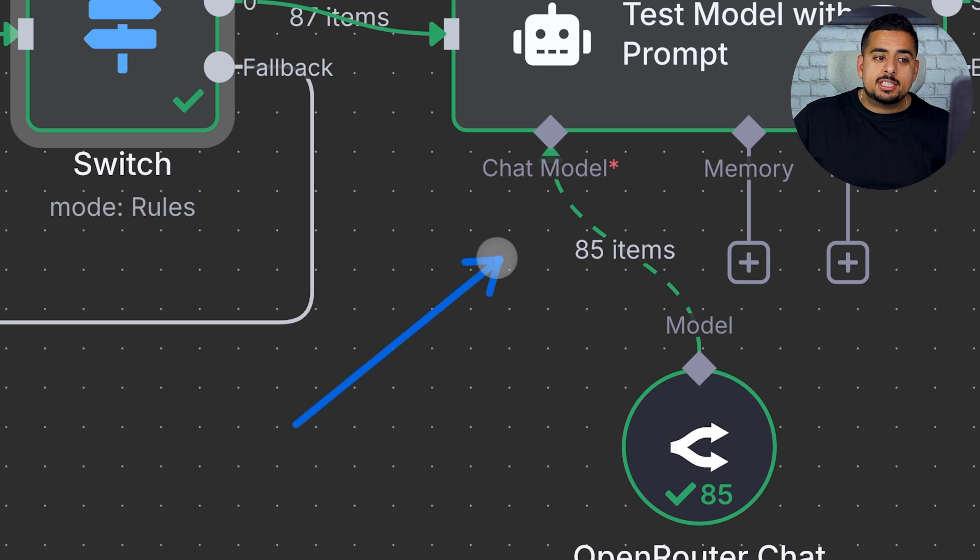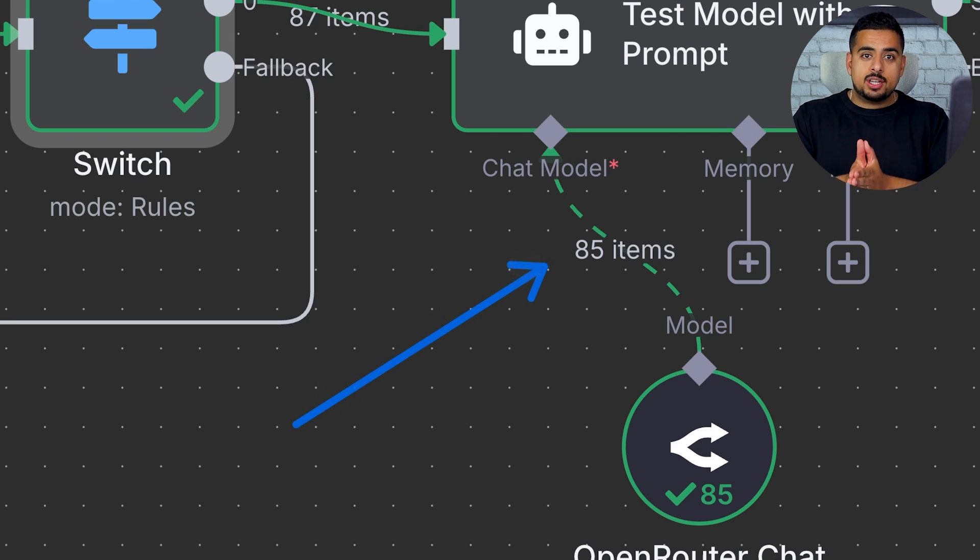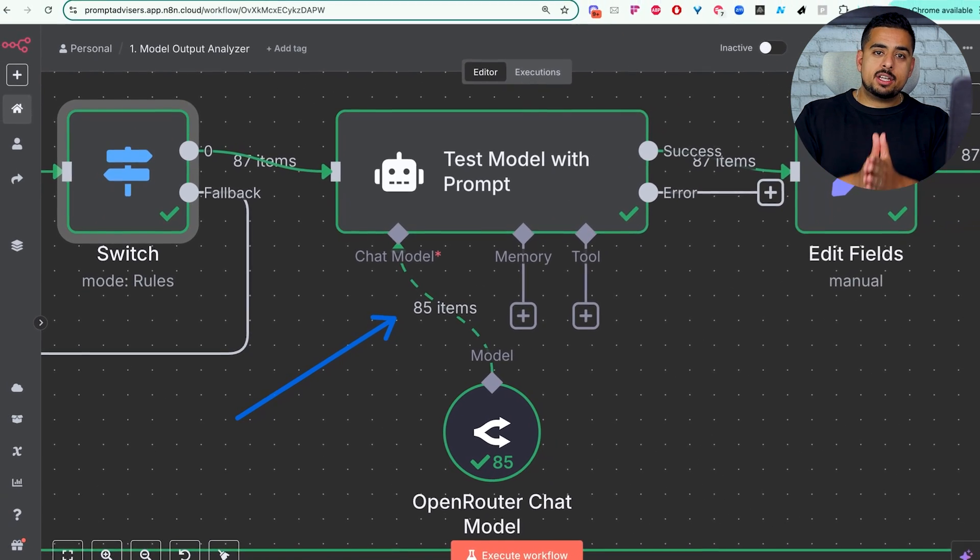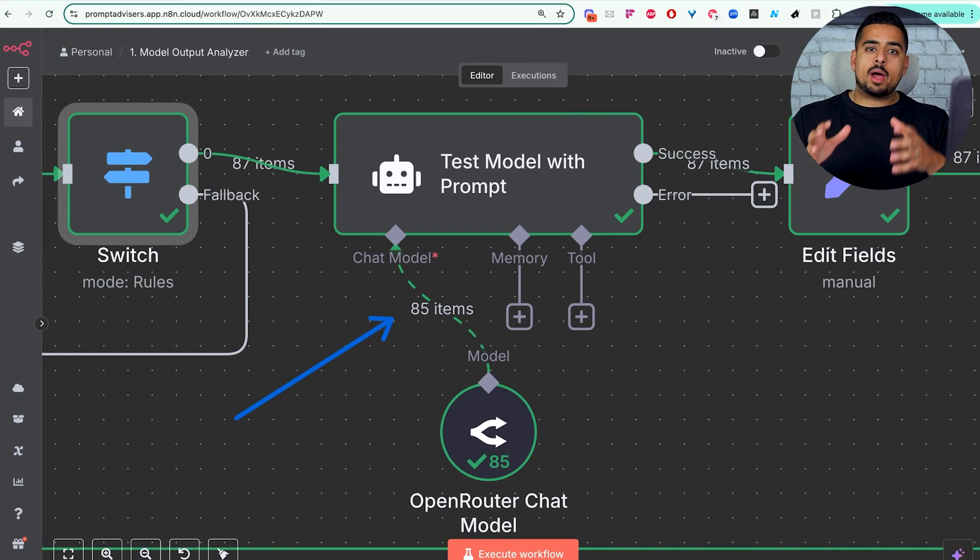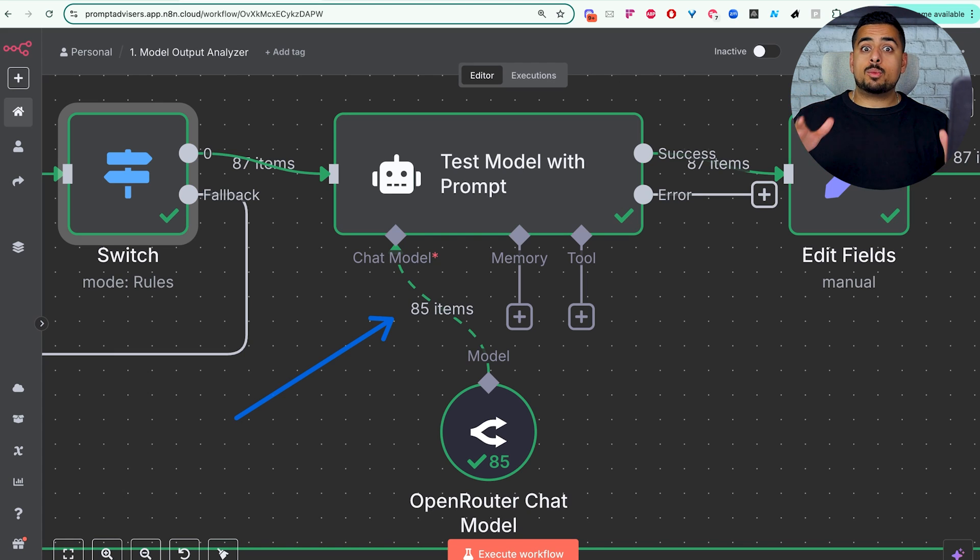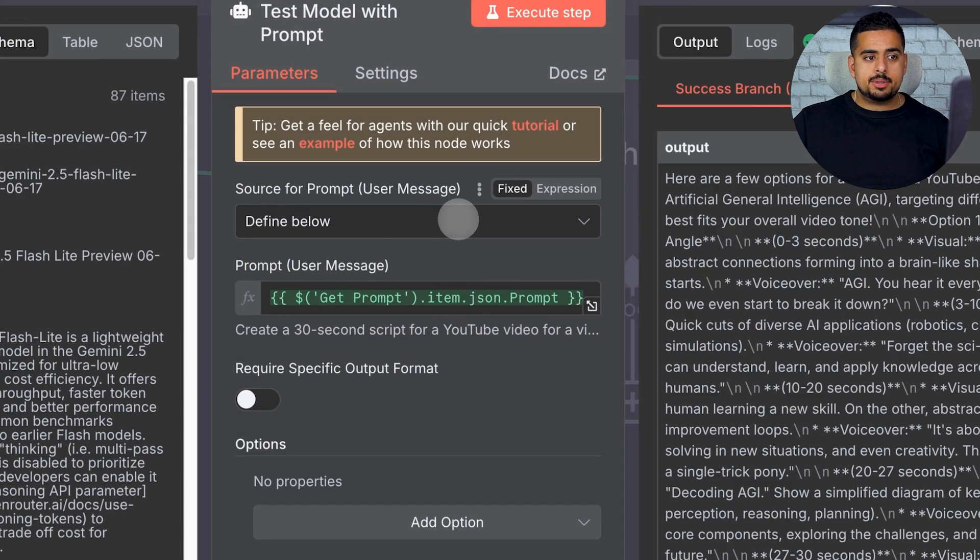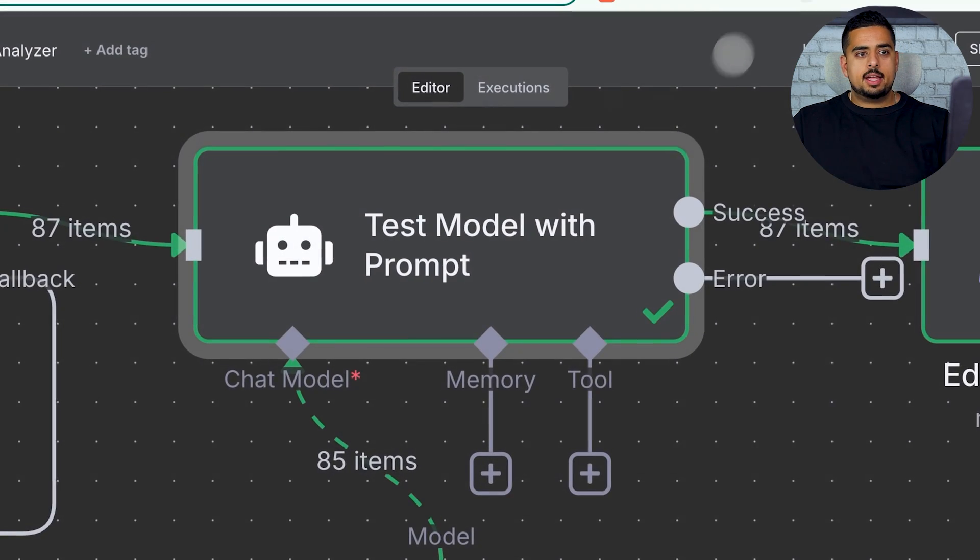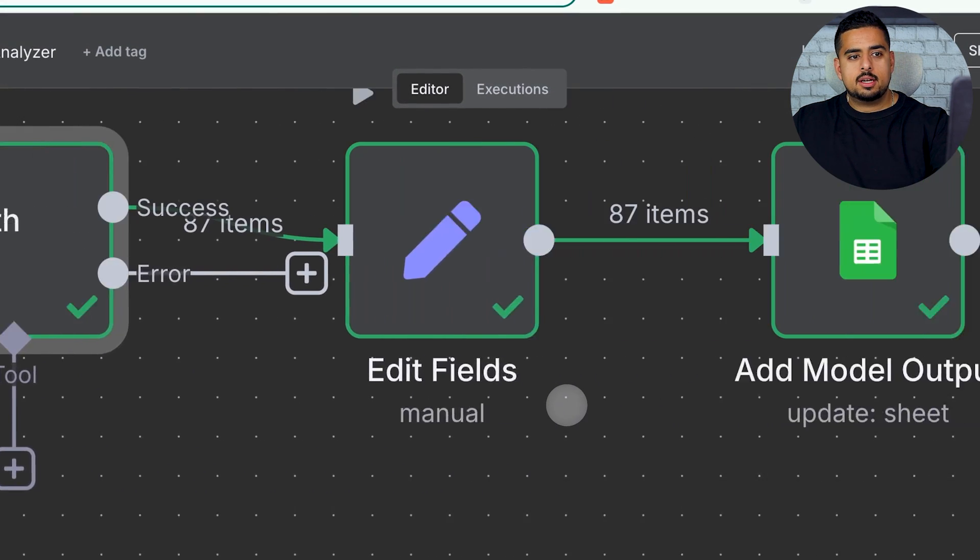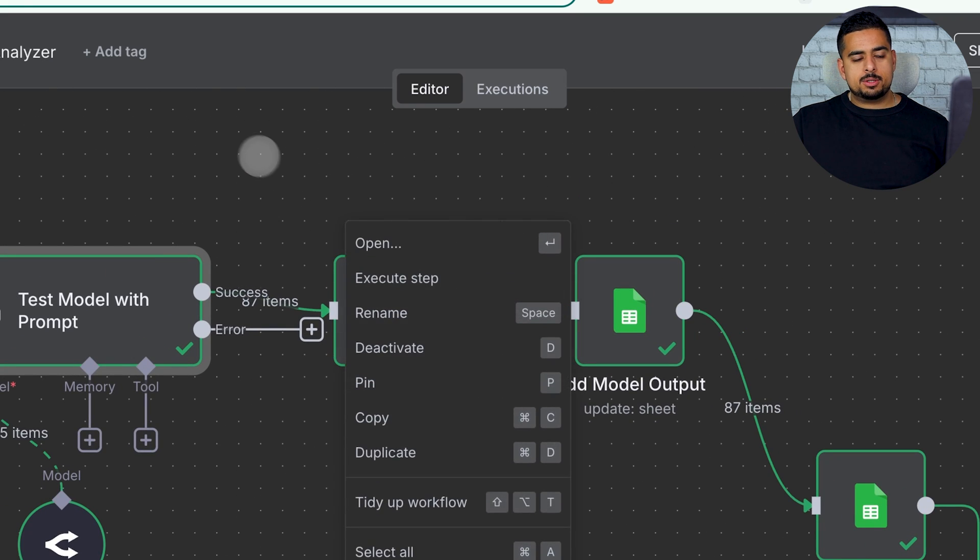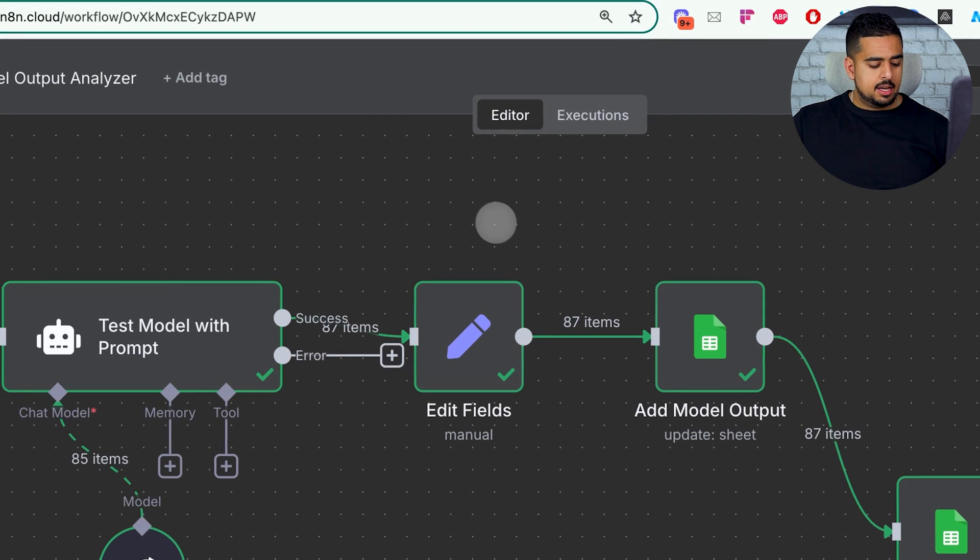And this next part here is the part where the automation spends the most time, where the AI agent is speaking to the open router chat model, taking the singular prompt we've processed and running it through every single model that we've now filtered on. If we open this up, we don't have any custom prompt. It's just taking the prompt we're processing from our original input. And then the result is each and every one keeps looping until we get to the end of the list.